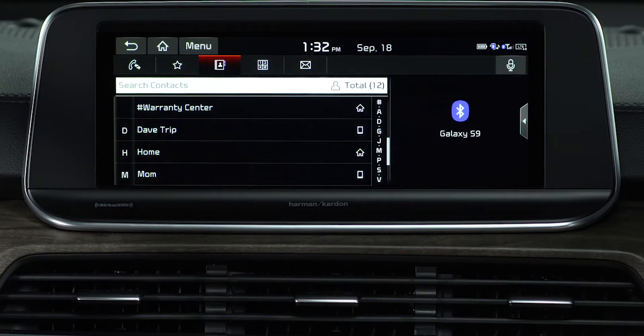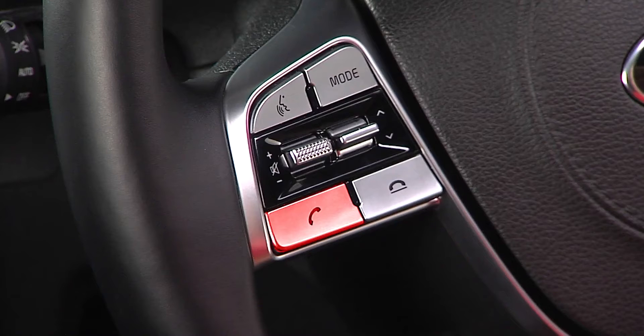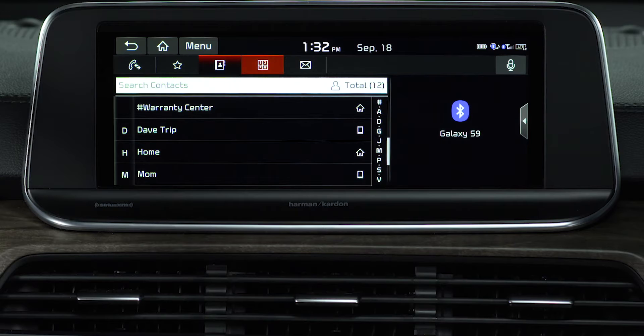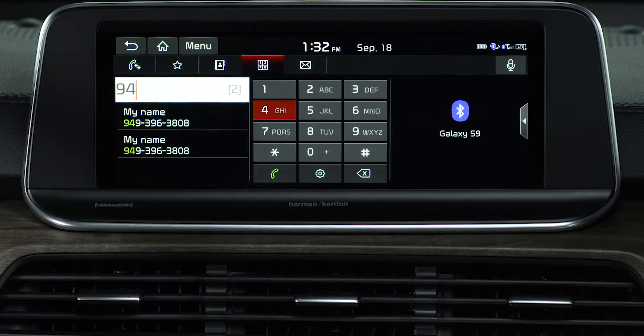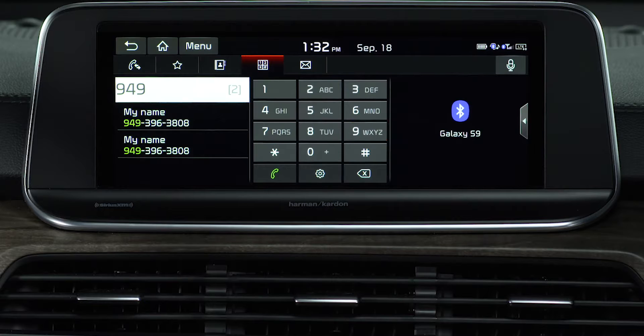You can also make a call by entering the phone number using the dial pad. Start by pressing the call button on the steering wheel, then select the dial pad button on the phone screen and enter the phone number.